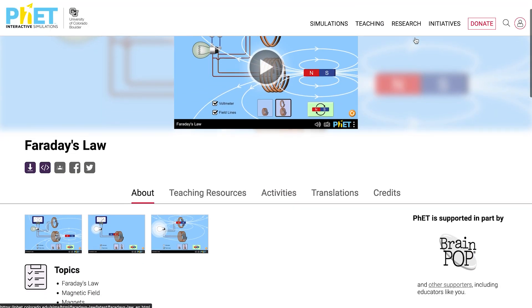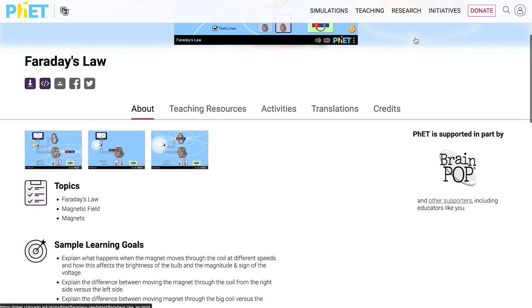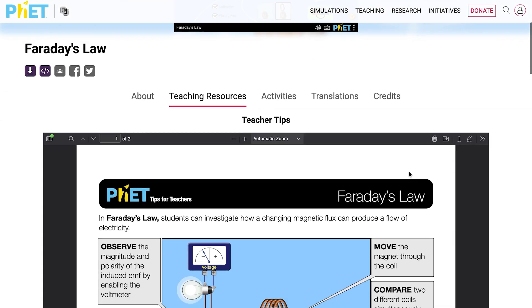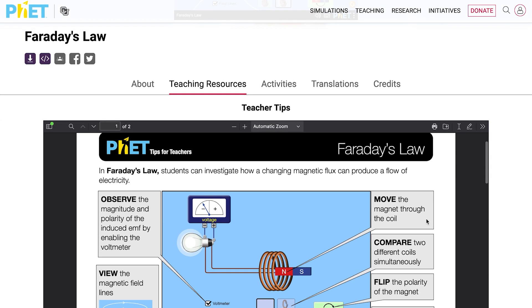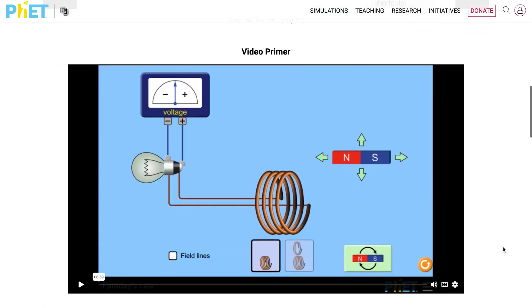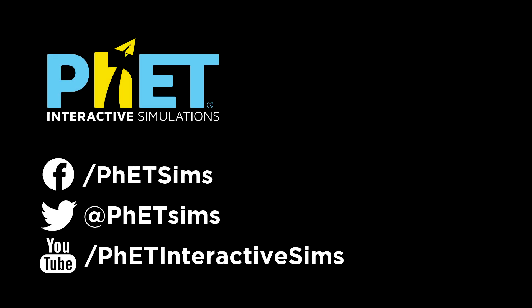Also under teaching resources, you can find a video detailing the interactive description feature in a specific simulation. Check out our other videos on how to find and use inclusive features — features that flex and adapt PhET simulations to meet many needs.